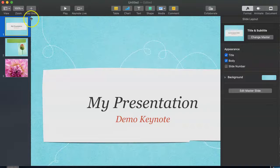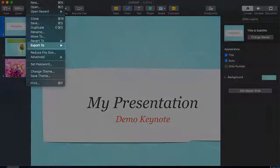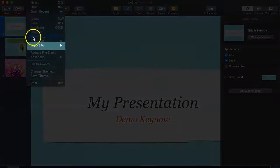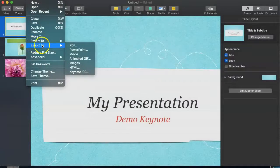To do that, click on File, then Export To, and select PowerPoint.